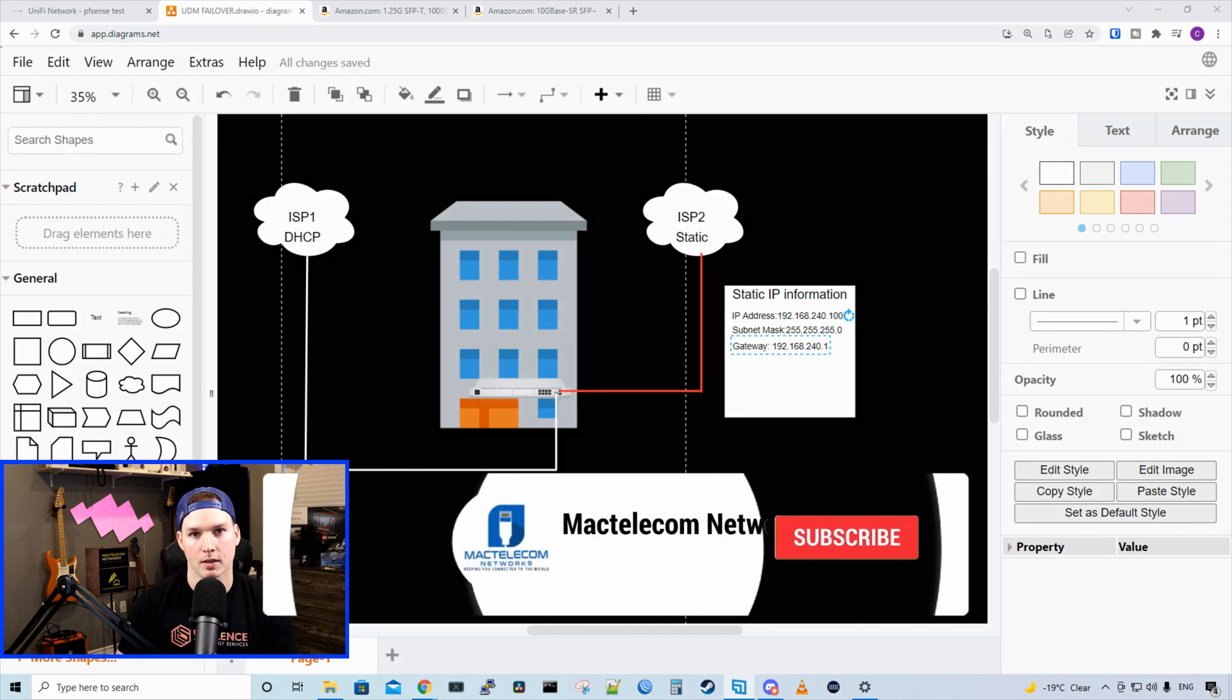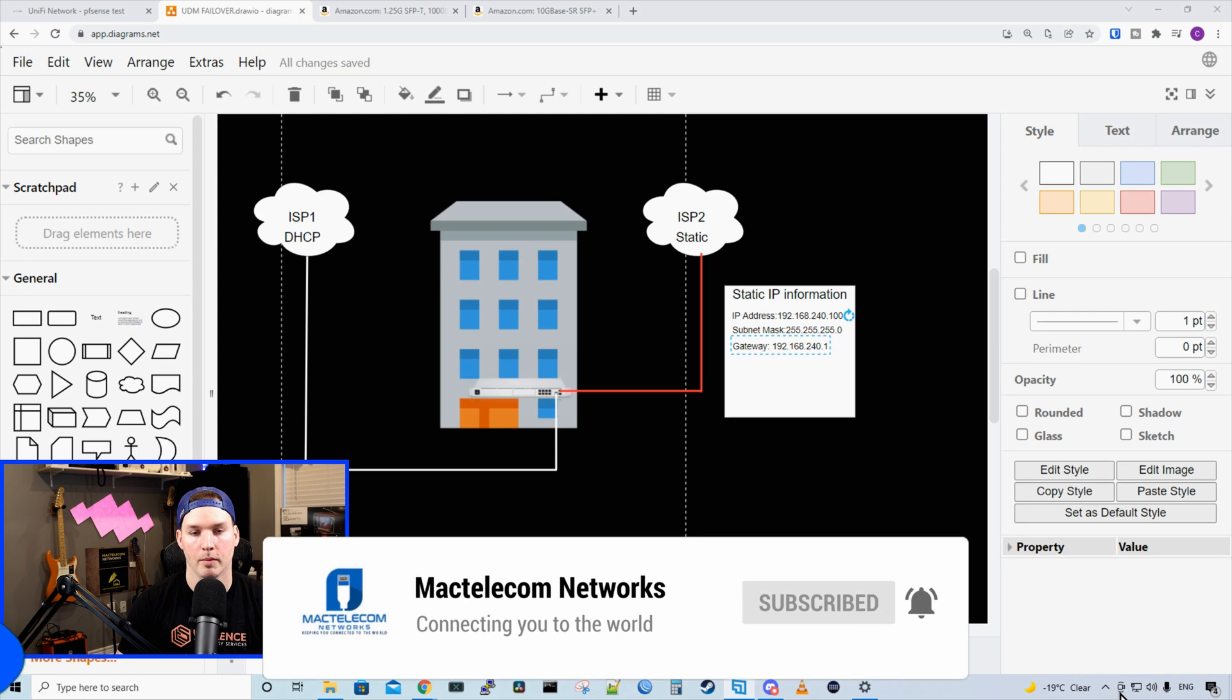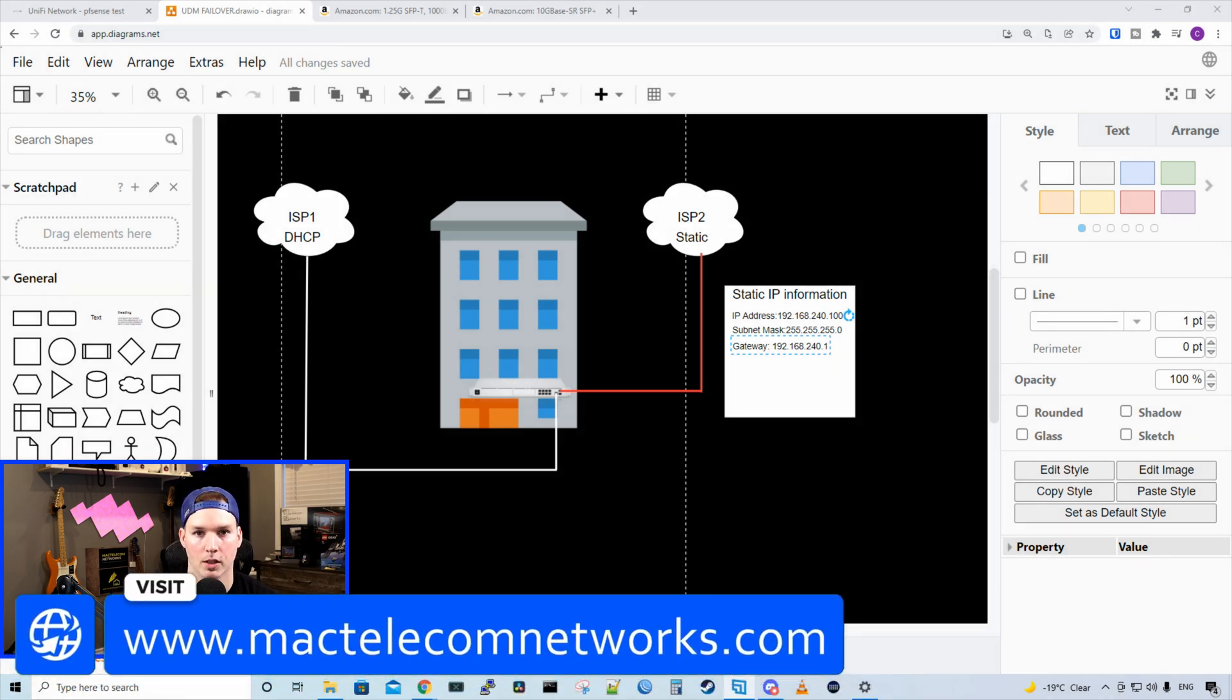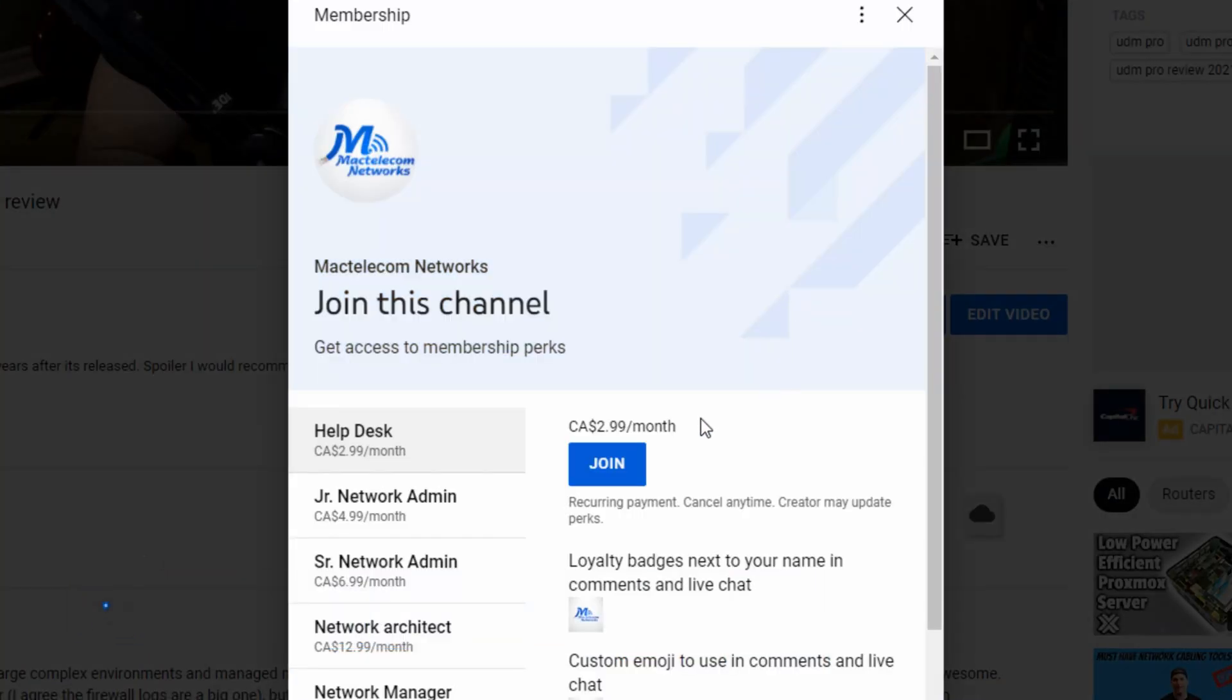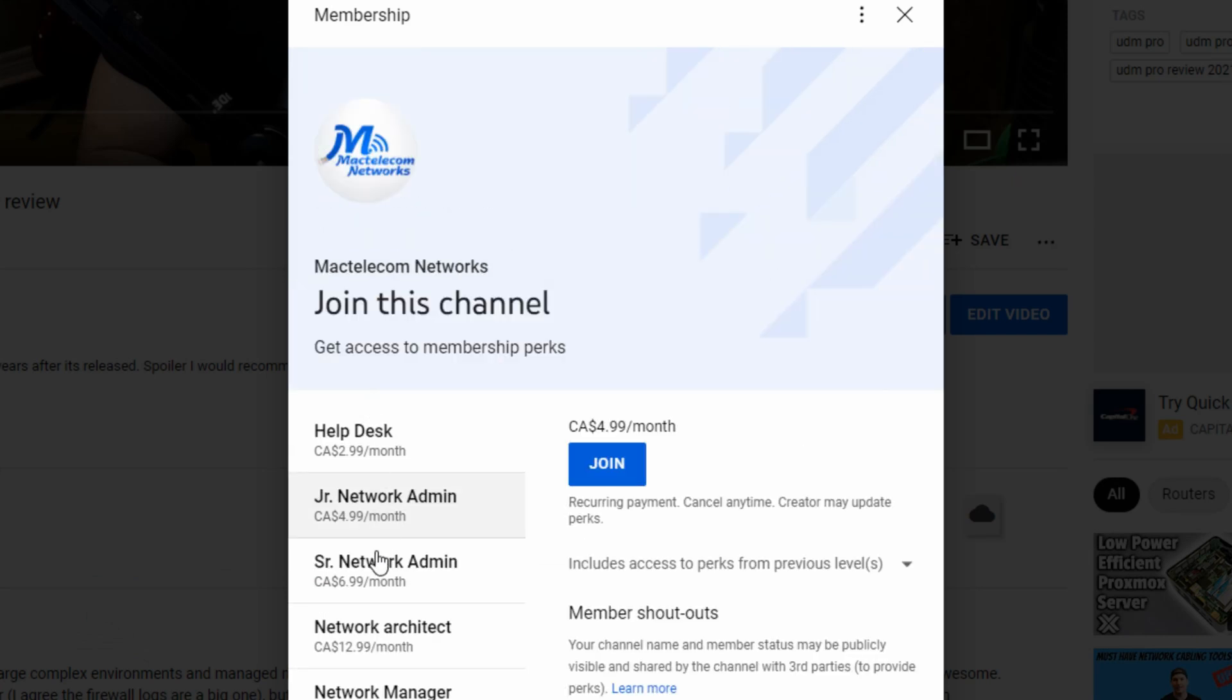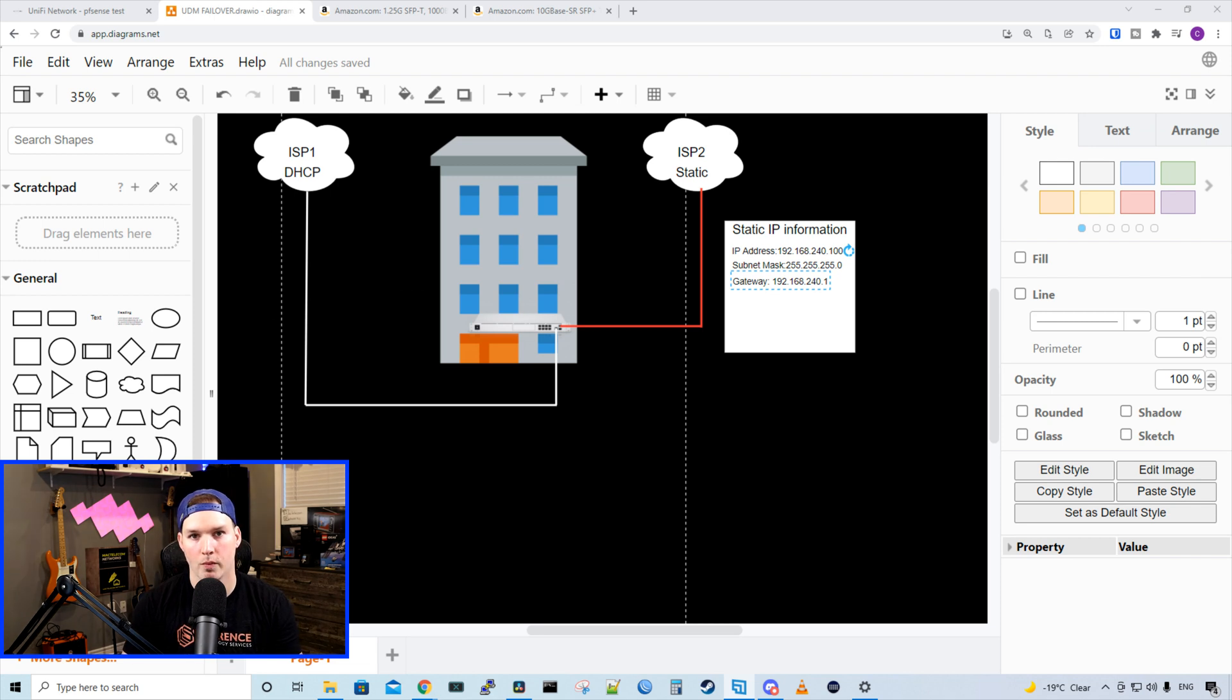If you're new here, please hit the subscribe button. Make sure to hit the bell icon. If you'd like to hire me for network consulting, visit www.mactelecomnetworks.com. If you'd like to support the channel, we do have memberships available now and you can join below this video.